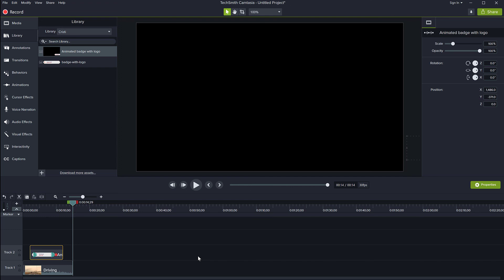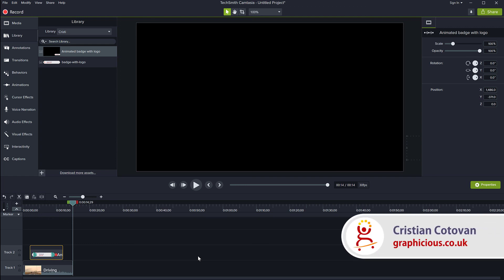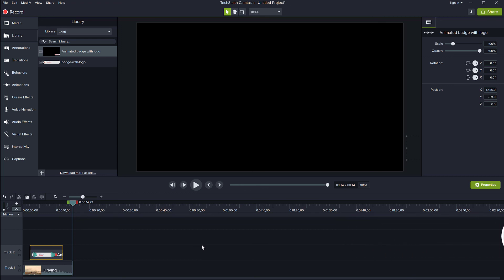So this has been a video with an introduction to the library in TechSmith Camtasia 2019. If you enjoy my tutorials please subscribe to my channel and see you next time.